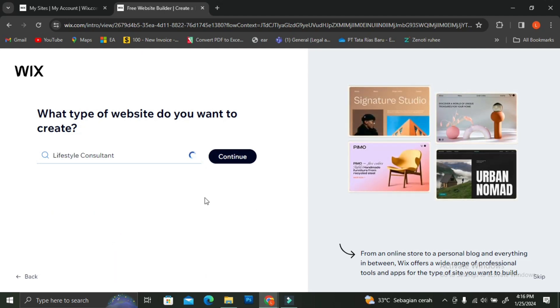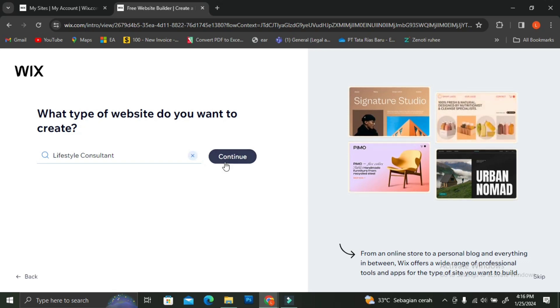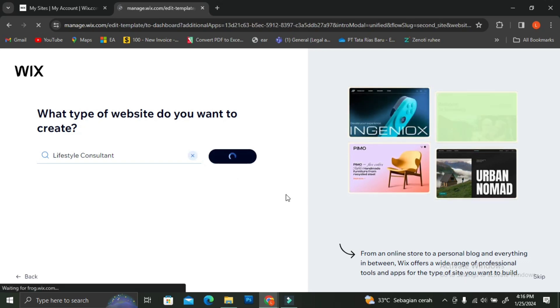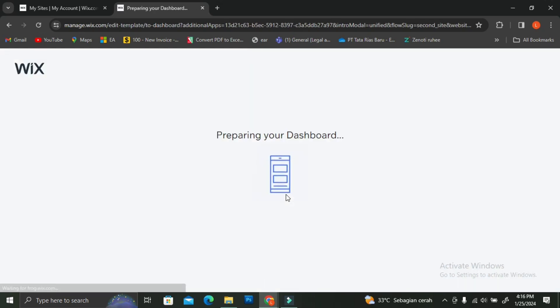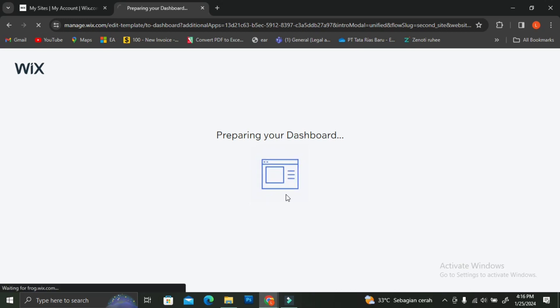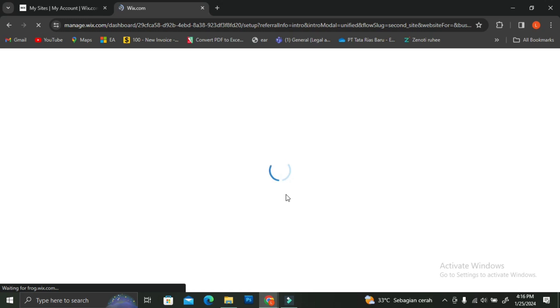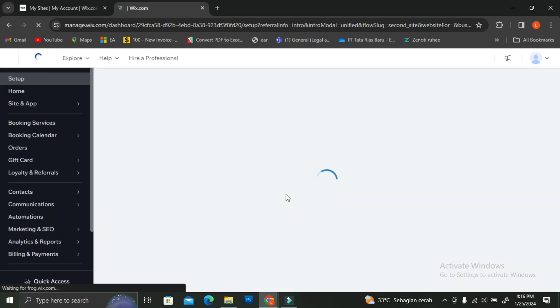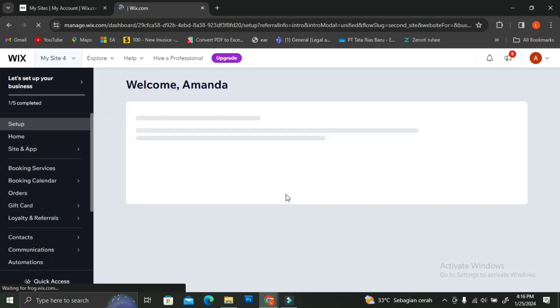After you click on a category, Wix will give you more detailed sub-categories to choose from. I'm going to choose the 'Lifestyle' category and then wait for Wix to finish loading.